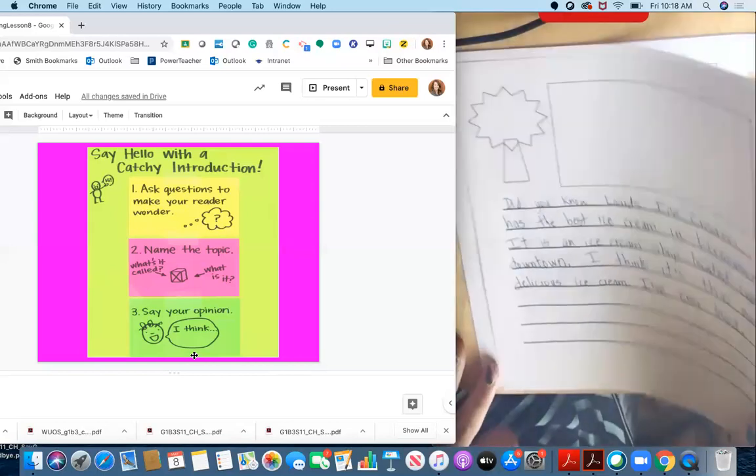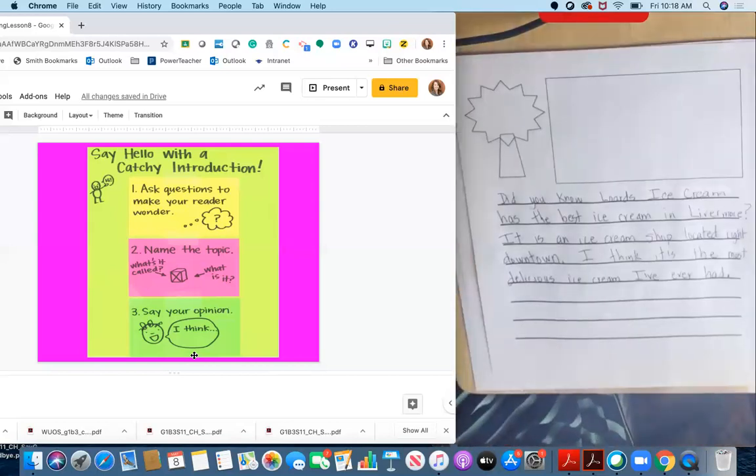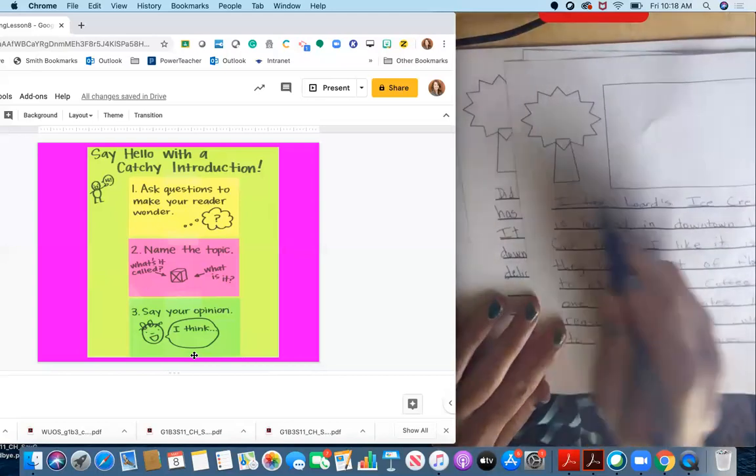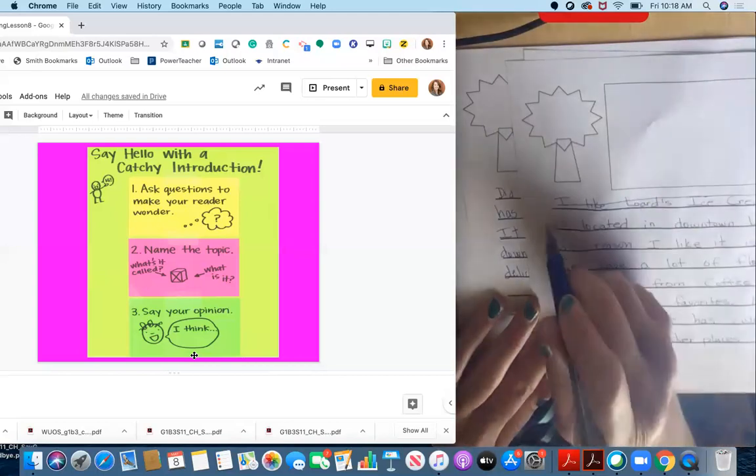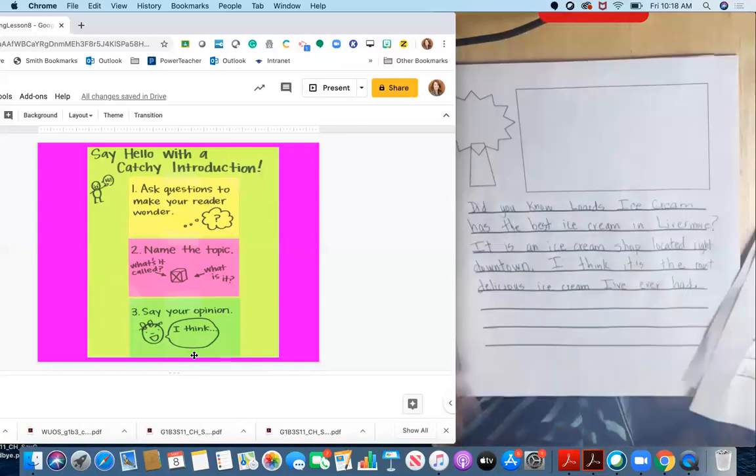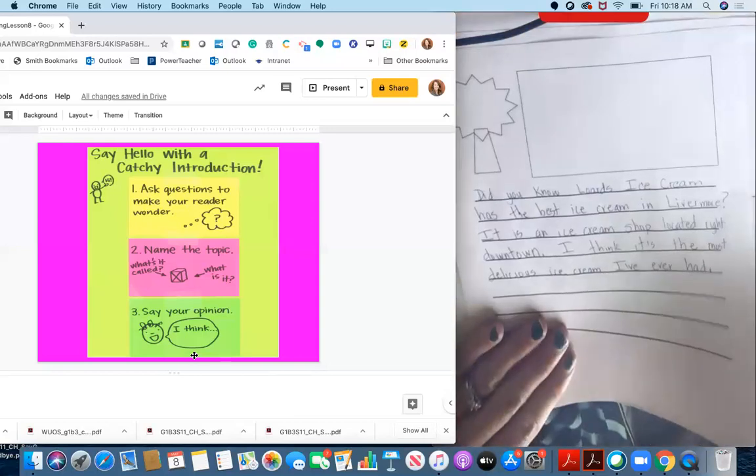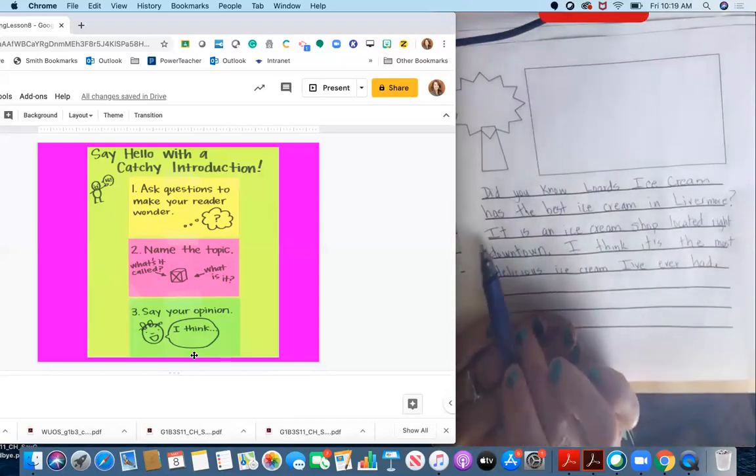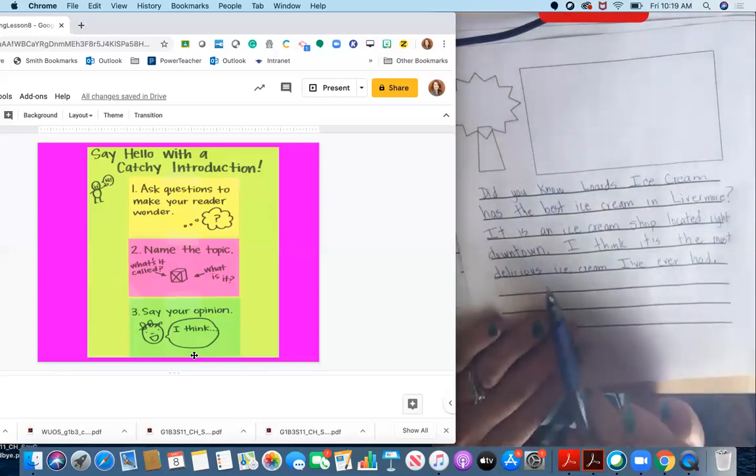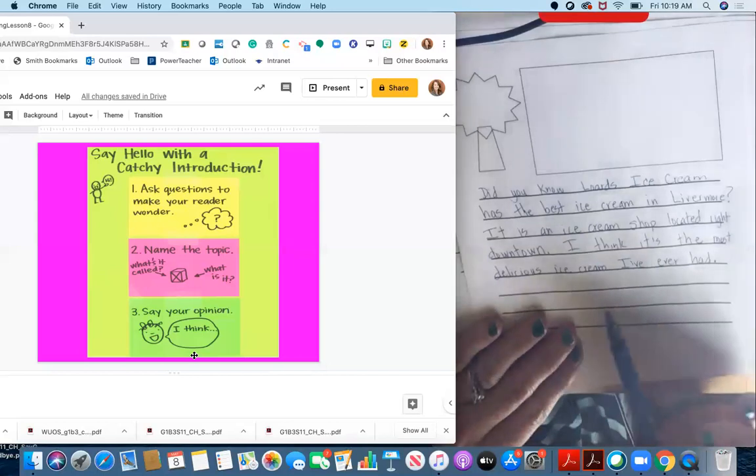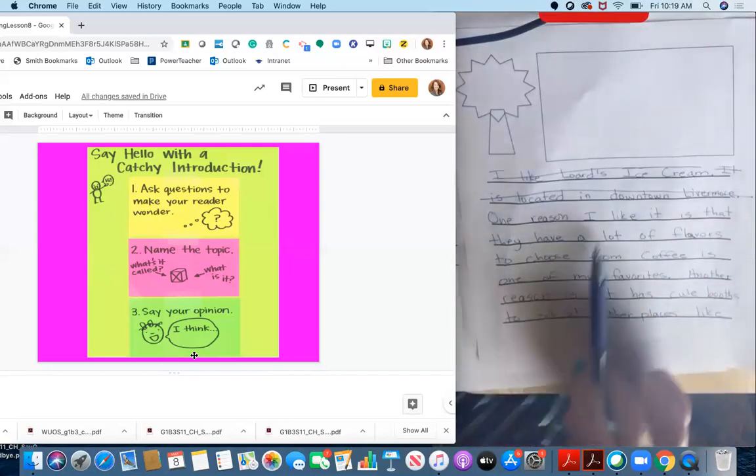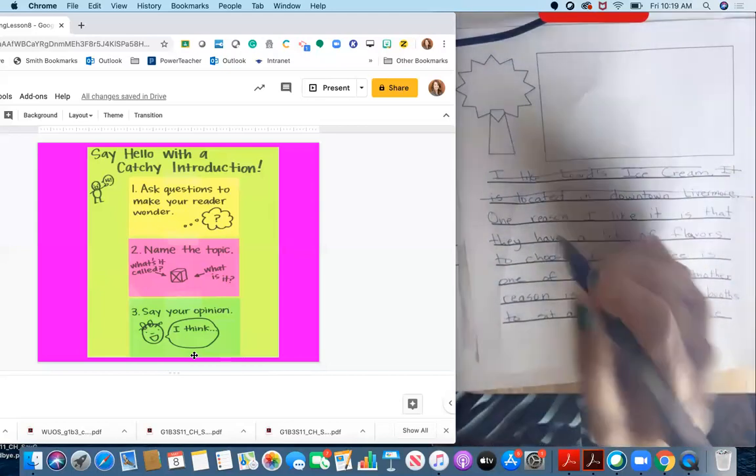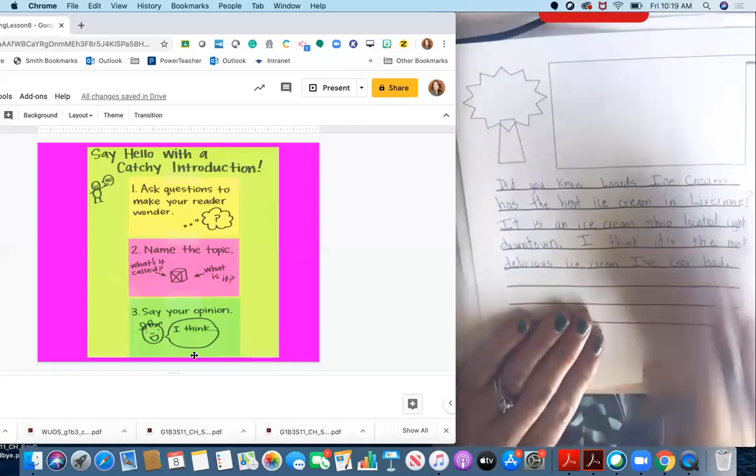Okay. So now I can look back at the rest of my writing. And I'm going to take out my introduction from before and I can add this right on. So now I have my introduction. Did you know Lord's ice cream has the best ice cream in Livermore? It is an ice cream shop located right downtown. I think it's the most delicious ice cream I've ever had. One reason I like it is that they have a lot of flavors to choose from. So now it goes right into my reasons and details after my introduction.